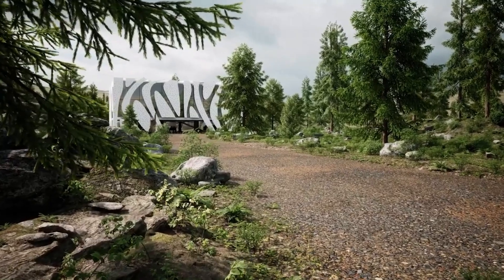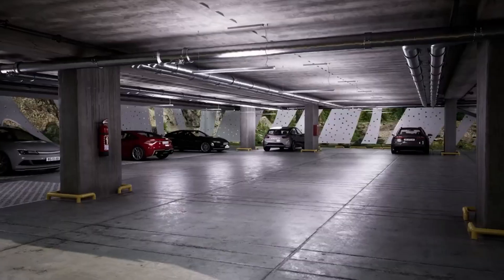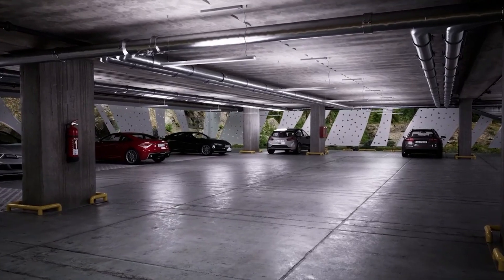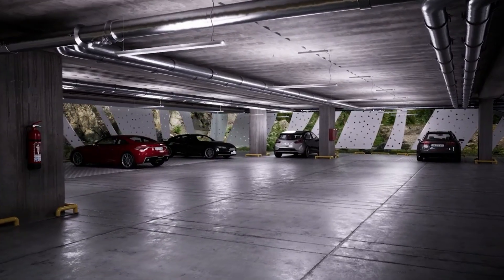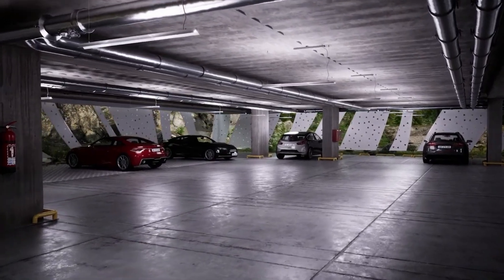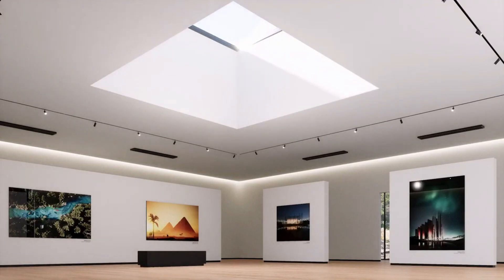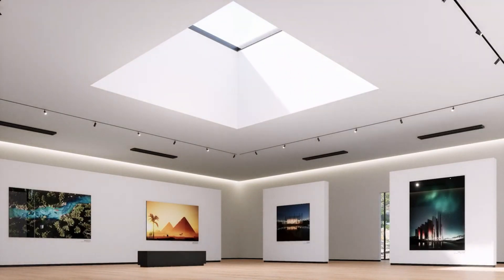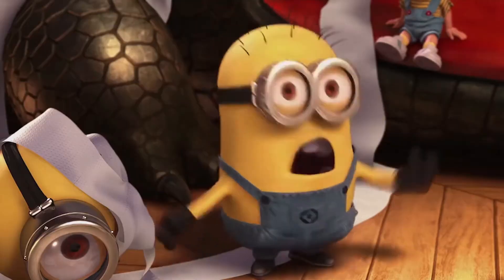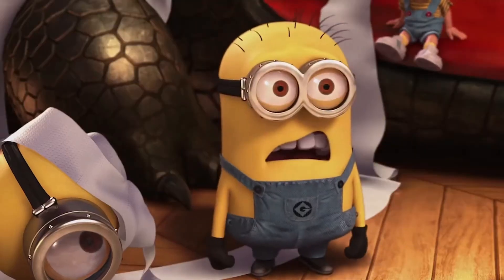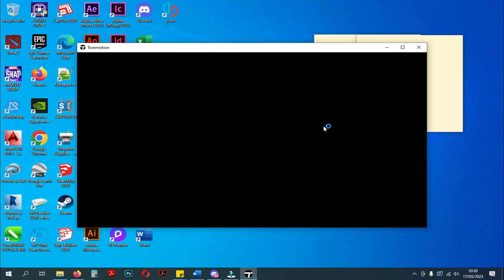In this video, I will discuss some of the changes in Twinmotion 2023.1 Preview 2. When I was about to create content related to Twinmotion, I found that there were changes that had occurred in Twinmotion 2023.1 Preview 2. Okay, let's jump right into the discussion.